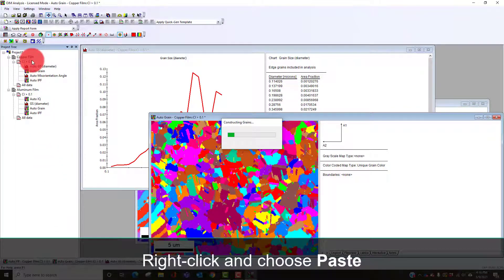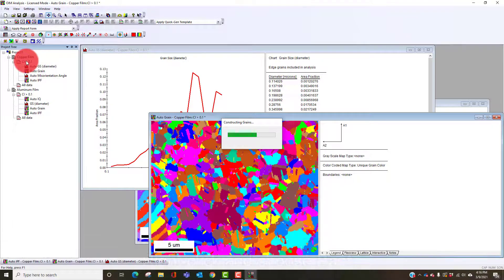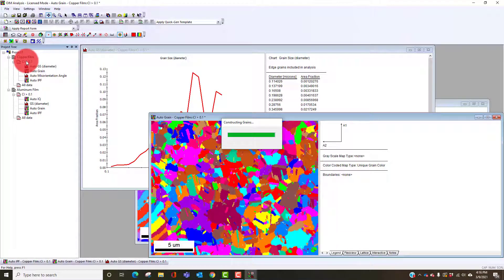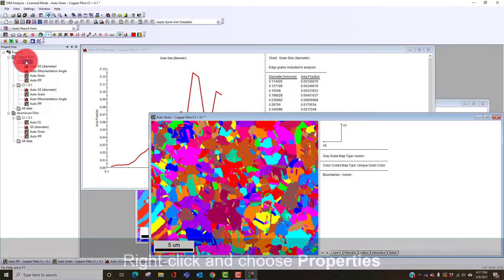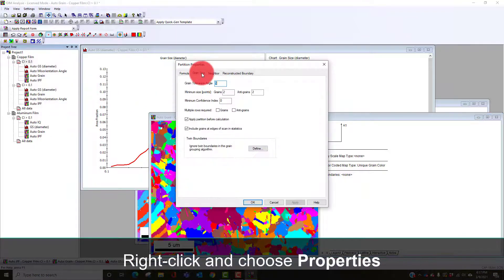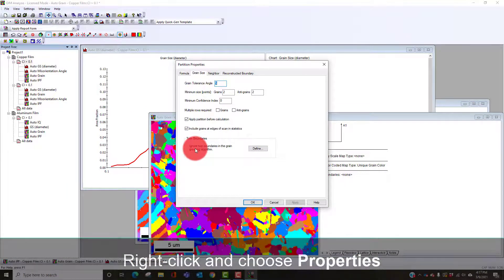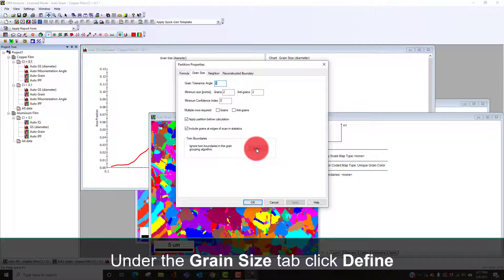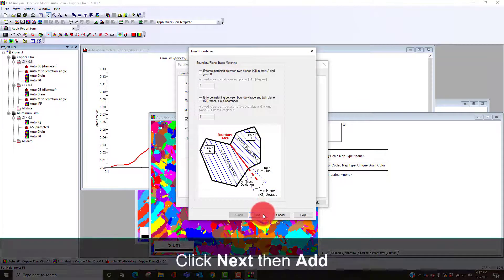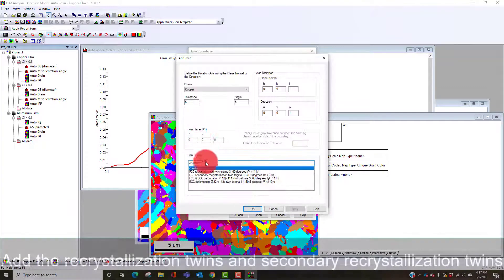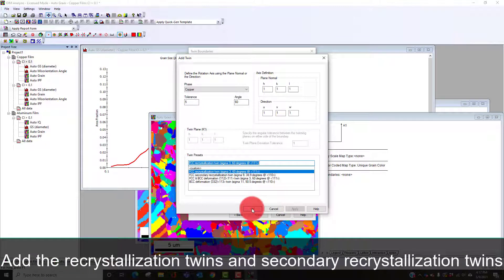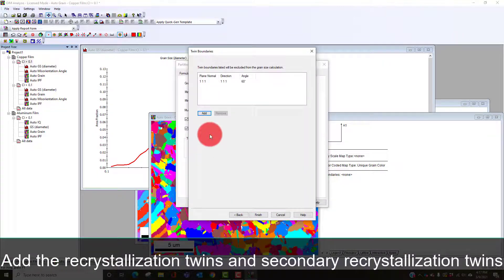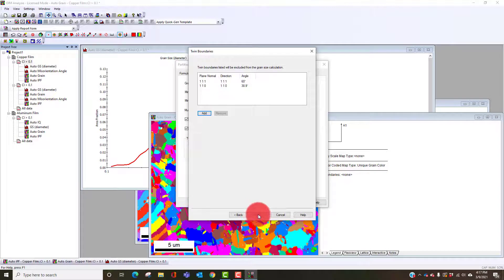Now if I want to remove the twins from this I can copy and paste my partition definition. Then what I'm going to do is adjust my definition. I'm going to go in here and say properties and grain size. There's an algorithm that says ignore twin boundaries from the grain grouping algorithm. I'm just going to select our recrystallization twins and I'll add our secondary recrystallization twins for copper.